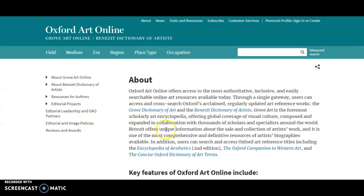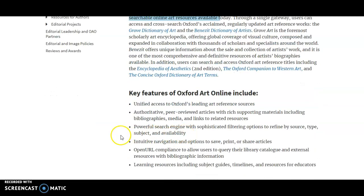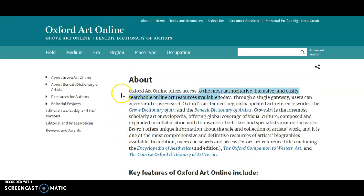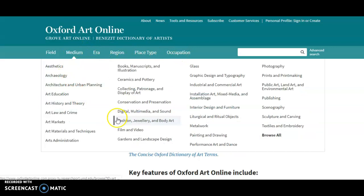It's a dictionary and encyclopedia. You can check out the 'About' section to get more information — it's claiming to be inclusive, easily searchable online art resources through a single gateway, with regularly updated art reference from the Dictionary of Artists and Grove Dictionary of Art. I can peek at this and see if it's something I'd like to use. These headings up here are sort of interesting — you could play around with them, though they can be a little overwhelming.